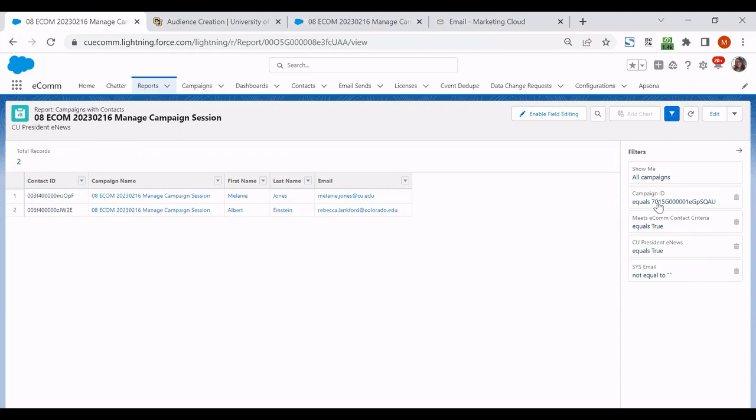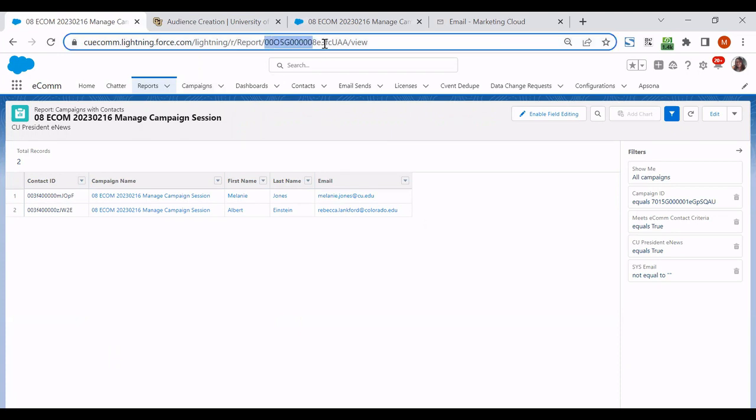But what I want to do with this campaign ID is I'm not in a space where I'd be able to add people to this campaign yet. I still need to back into it a little bit further.